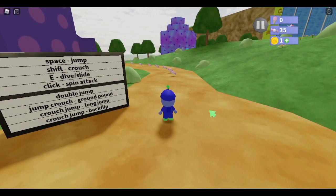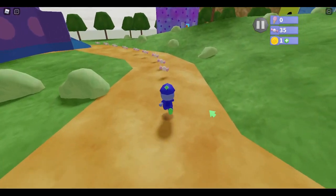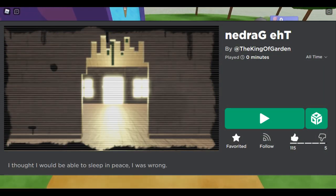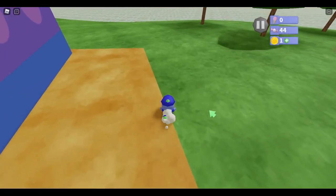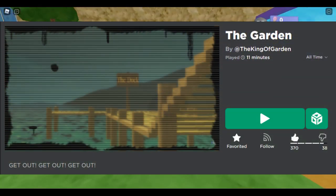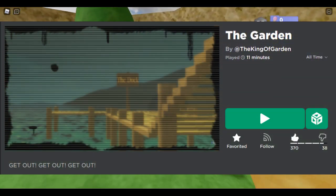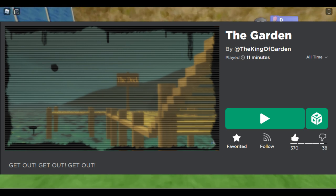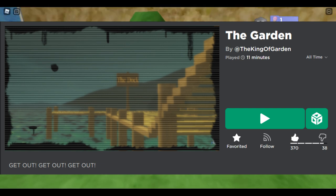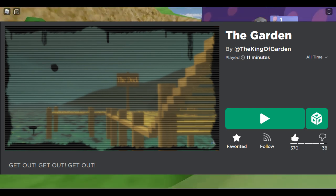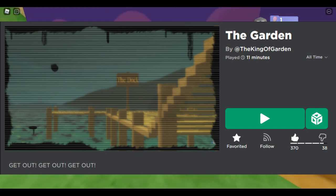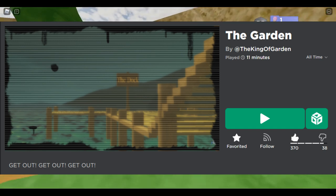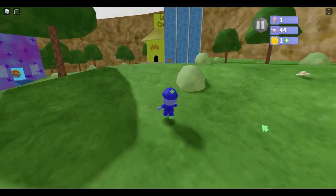As for The King of Garden's games, there are three that are currently playable: The Garden, Nedrak Et, and The Lab. The most popular of the three is The Garden with 23,000 place visits as of July 2022. Expect this to change in the future. The game was made on August 16th, 2020, and was last updated on June 1st, 2022. The Garden is still receiving frequent updates, which shows The King of Garden's activity. Since I can, I'll briefly talk about what can be found in-game.